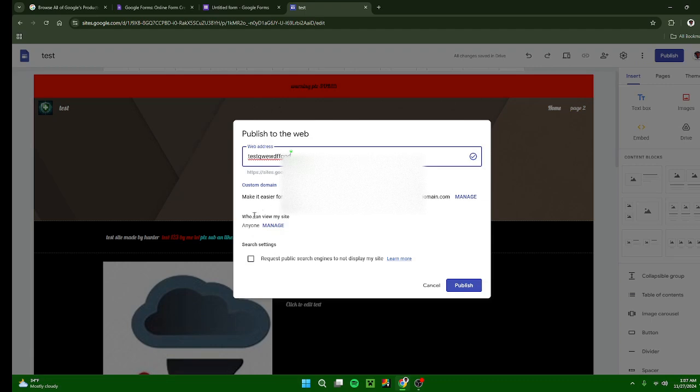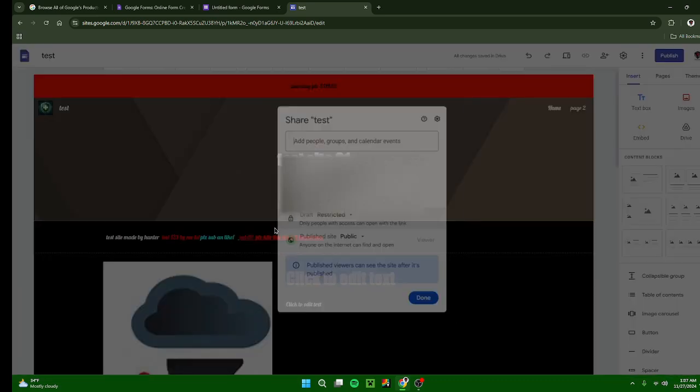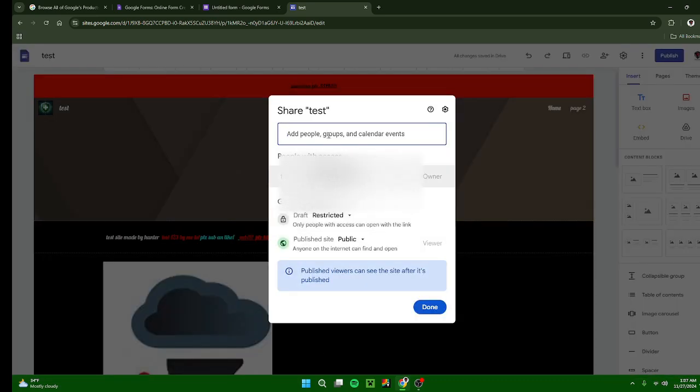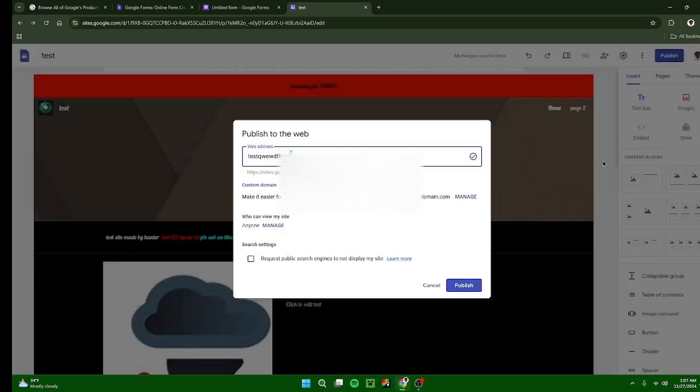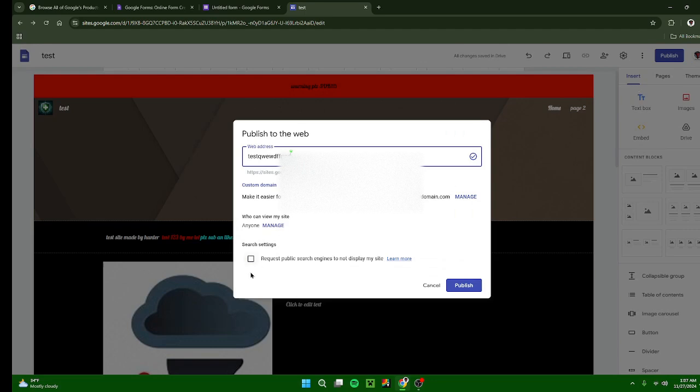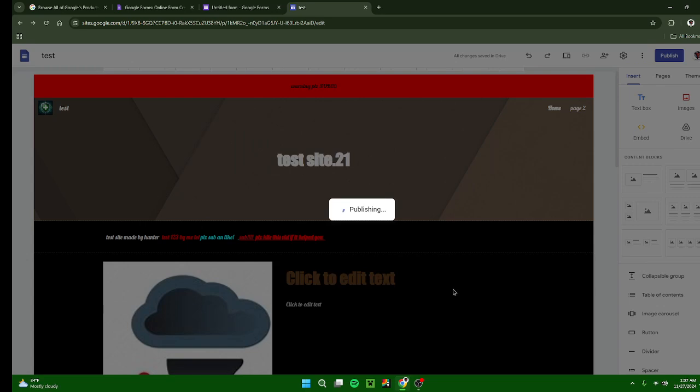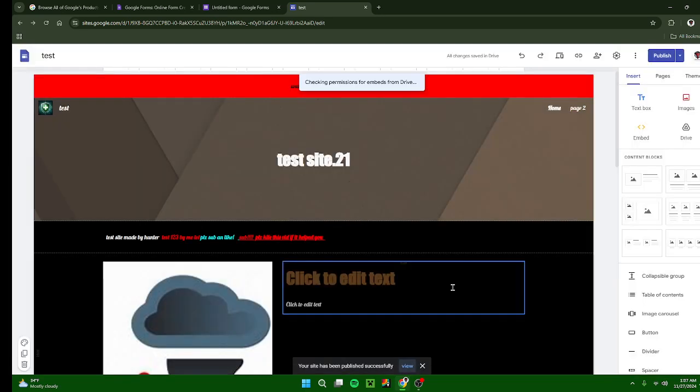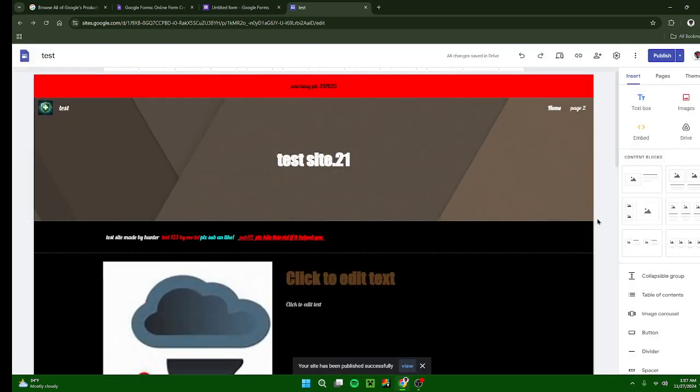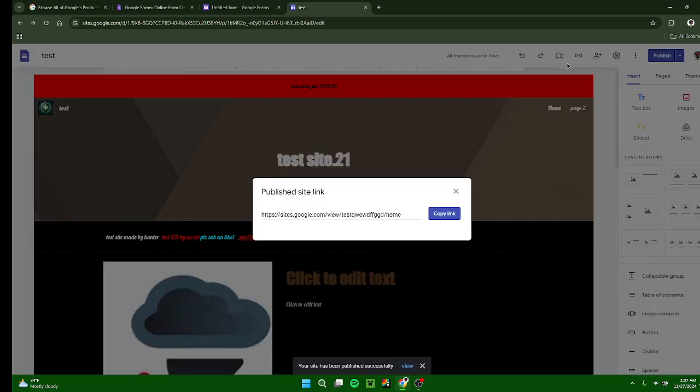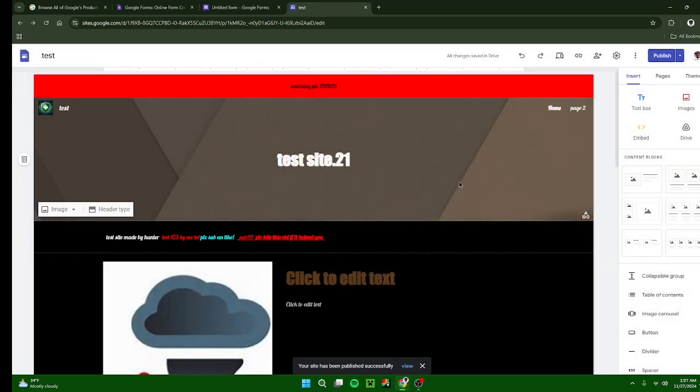Who can visit my site? You can choose who can visit your site or not, and you can also request public search engines to not display your site. And then you press publish. Now your site is open and you can now get the link for it right here by copying it. Bada boom, bada bam, people can use your site.